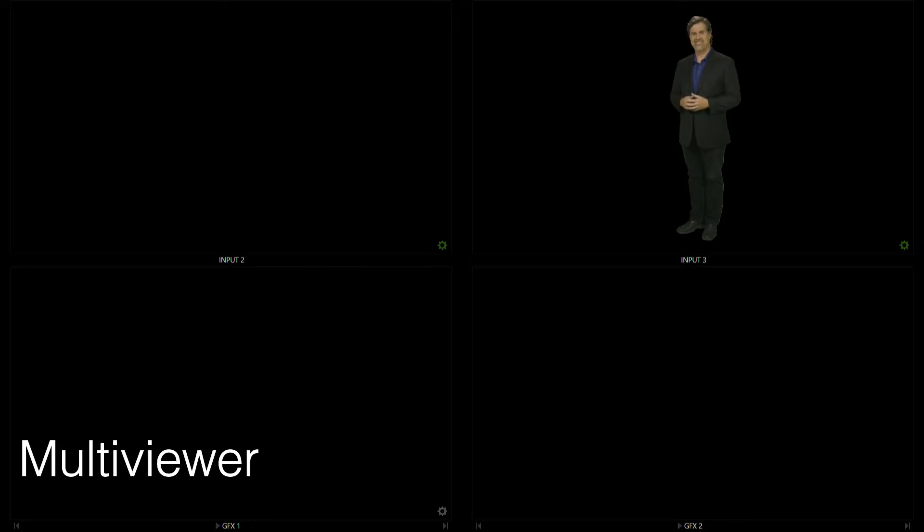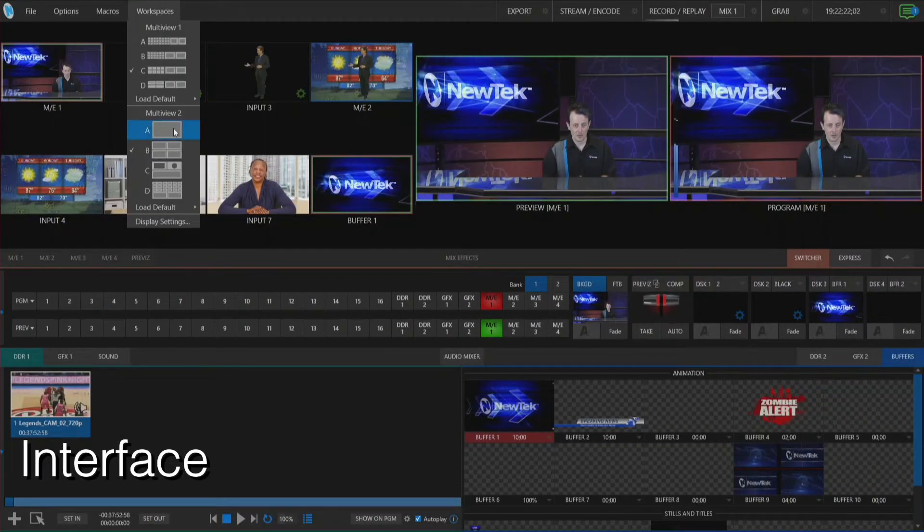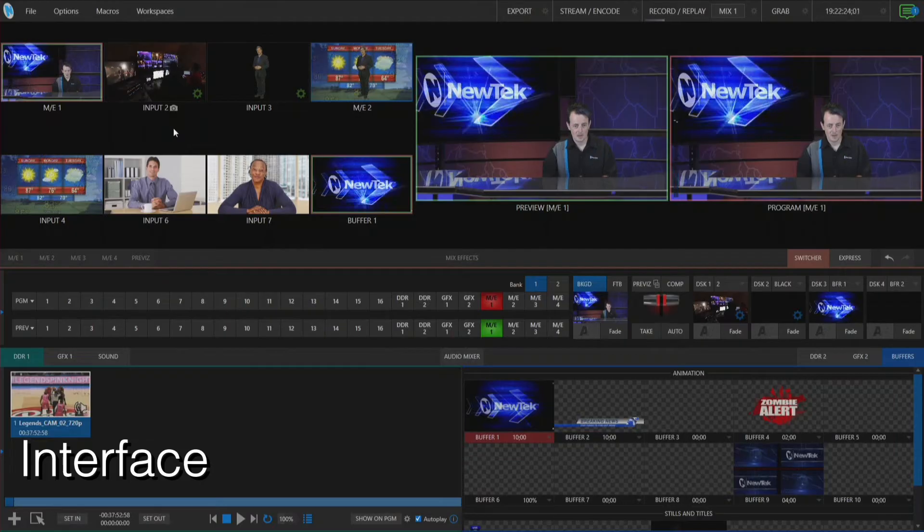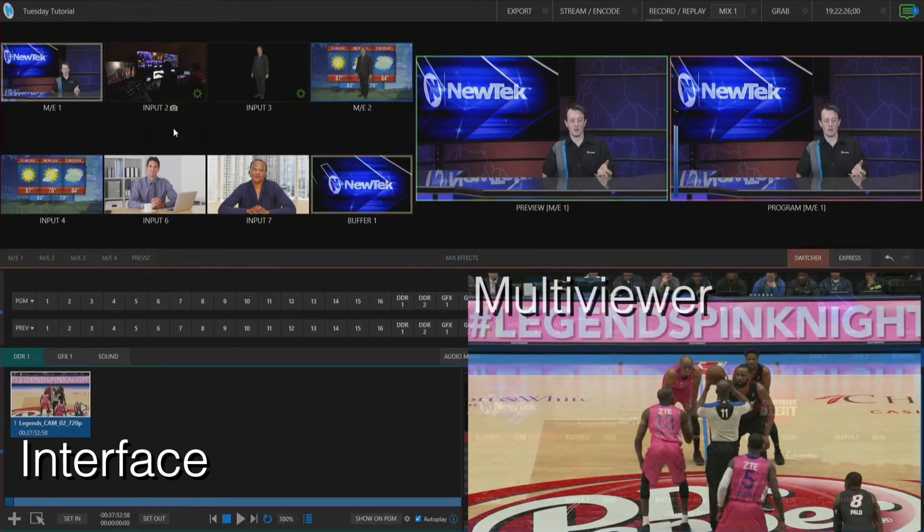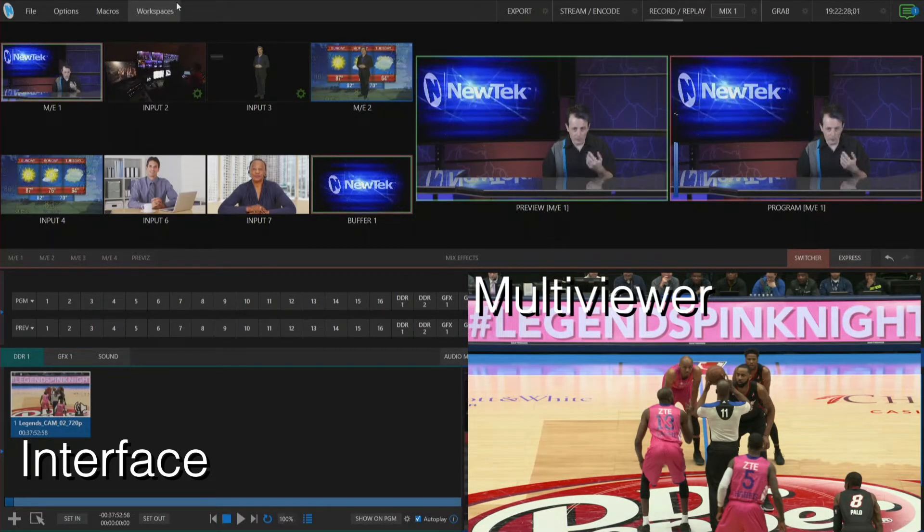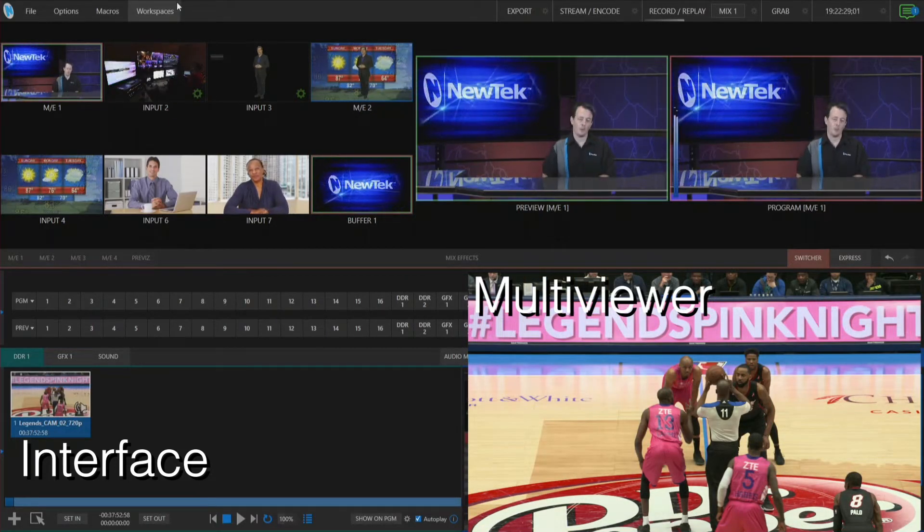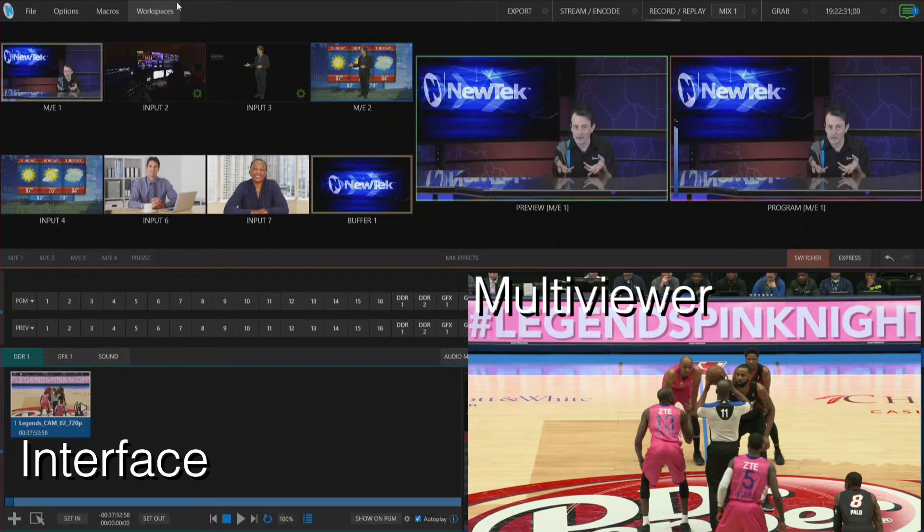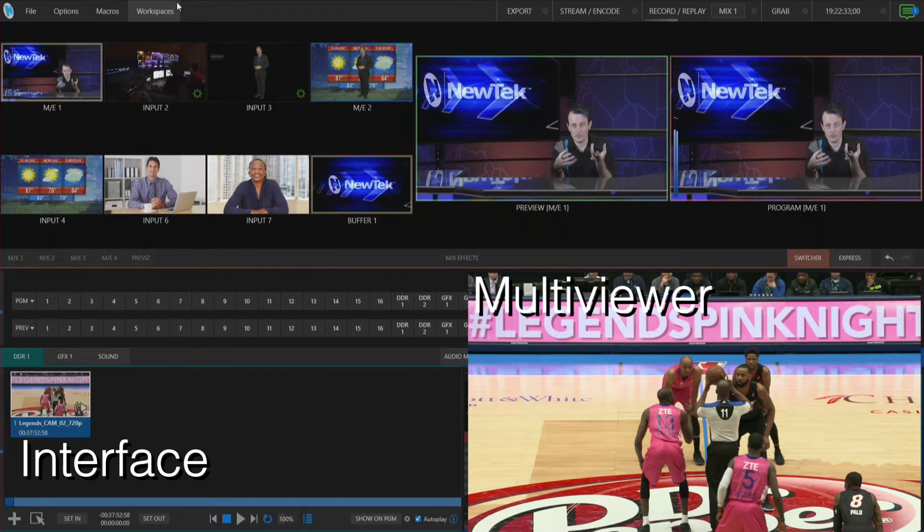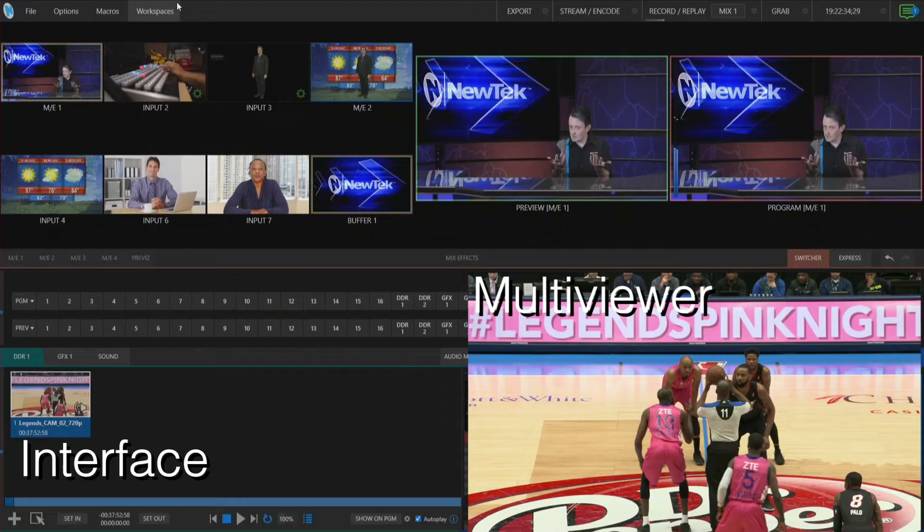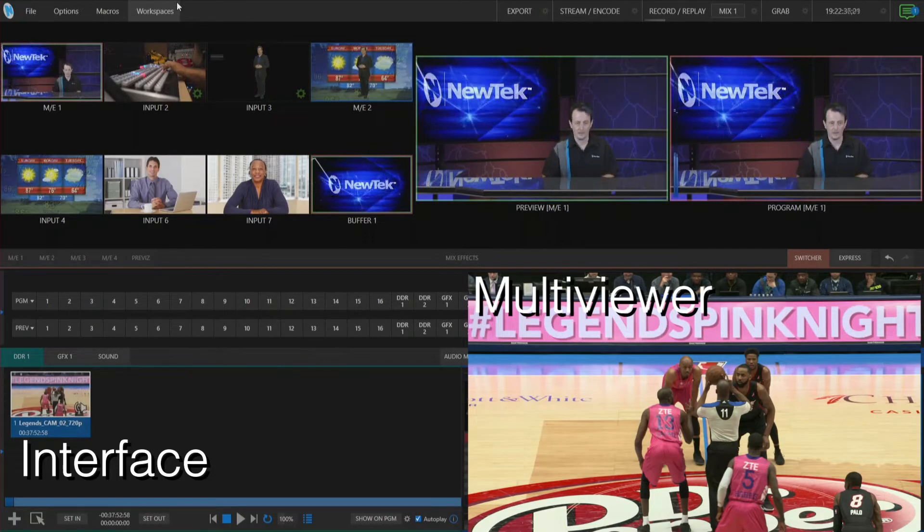So let's go back to the interface here and let me load up the A output here and this is just going to be the main full screen output. So this is great to send back to your talent if you're using like a news scenario and they want to have a monitor so they can see themselves on screen, perfect for that.